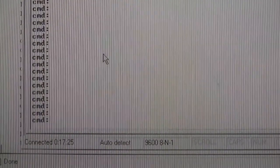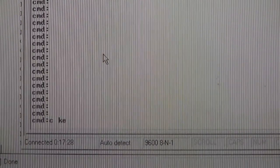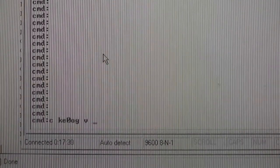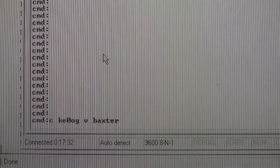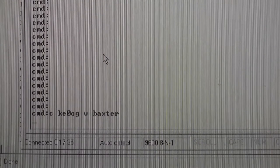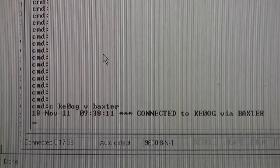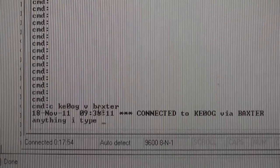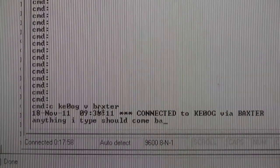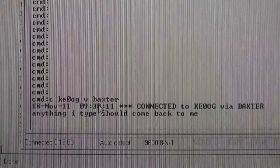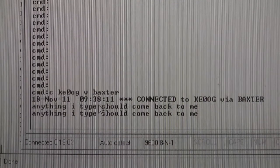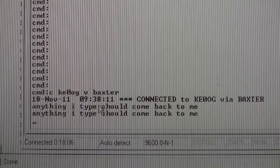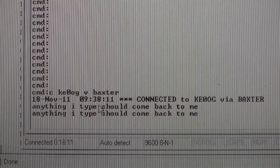We're going to try to connect to ourselves through a digipeater. Connect KE0OG via Baxter, which is a digipeater sitting high on a mountain near here. And now we've actually connected to ourselves. I sent that packet to the digipeater — the digipeater listened to it and then spit it back on the same frequency.